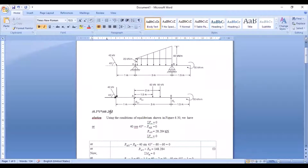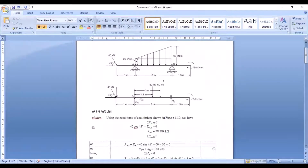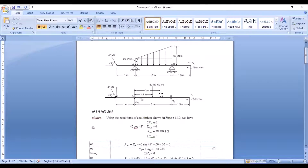The height for the UVL is 60 − 20 = 40 kN/m, since 20 kN/m is already used by the UDL. So the point load is ½ × 3 × 40 = 60 kN. The next question is: where is this 60 kN force located?